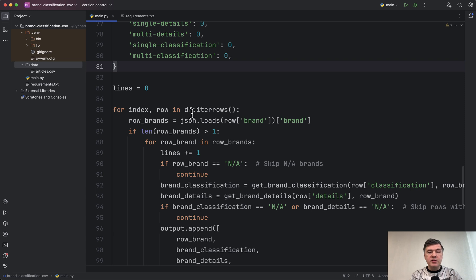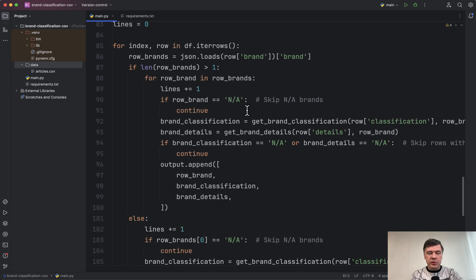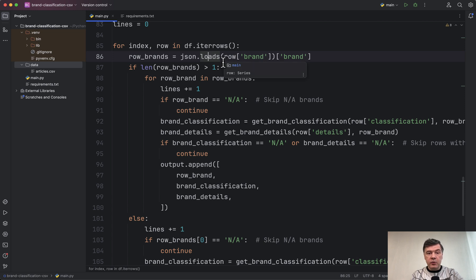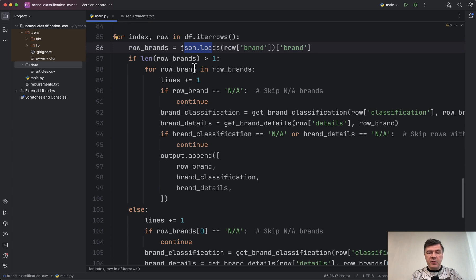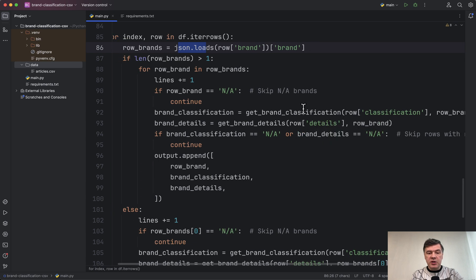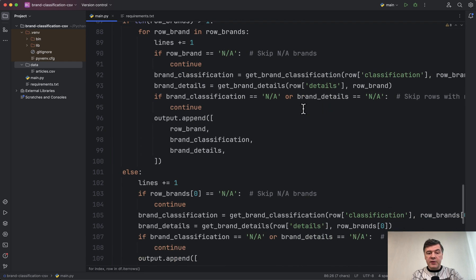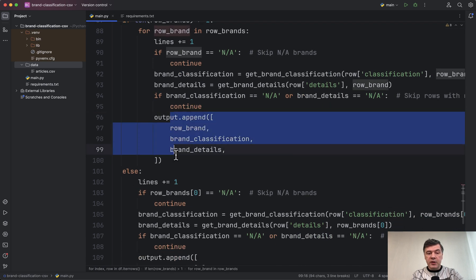Then we iterate through the rows of the data frame with a for loop and do a lot of manipulation with that data. The data is in JSON format, so we do JSON loads and then see if the brands are in multiple lines. Then we do another for loop and try to get the brand classification, and if everything is good, we append to the final output.